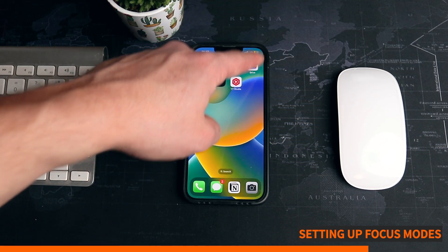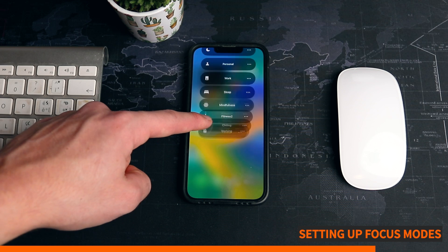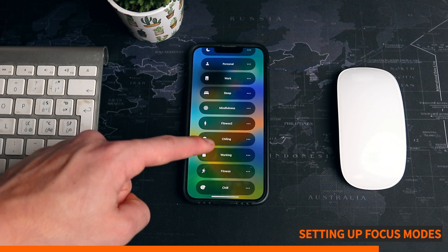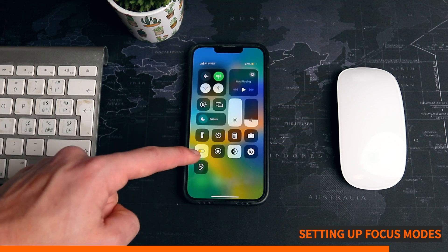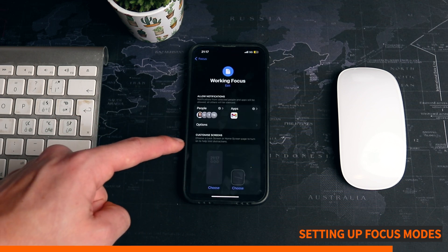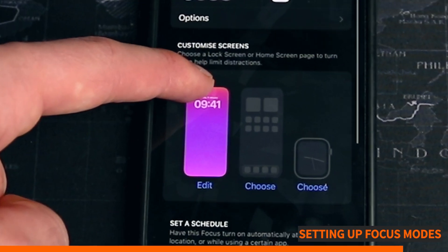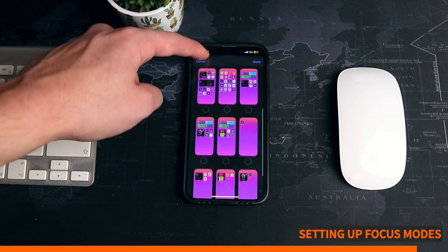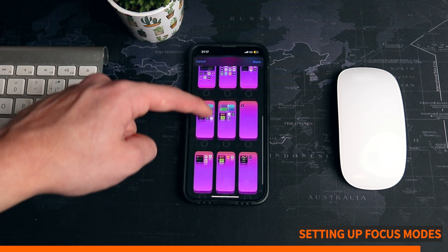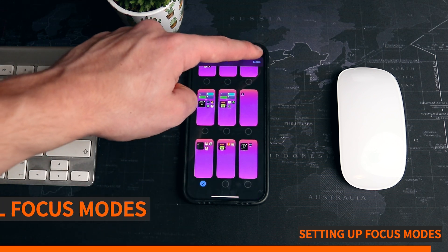Now that you've finished setting up the pages for each focus mode, you need to link each page to a specific focus. To do that, go to the control center, long press on the modes, pick the focus mode you want to add the background to, click the three dots on the side, and go to settings. You'll see the lock screen is already set up. To set up the home screen, click Choose on the middle window and select the background page you set up for that specific focus.